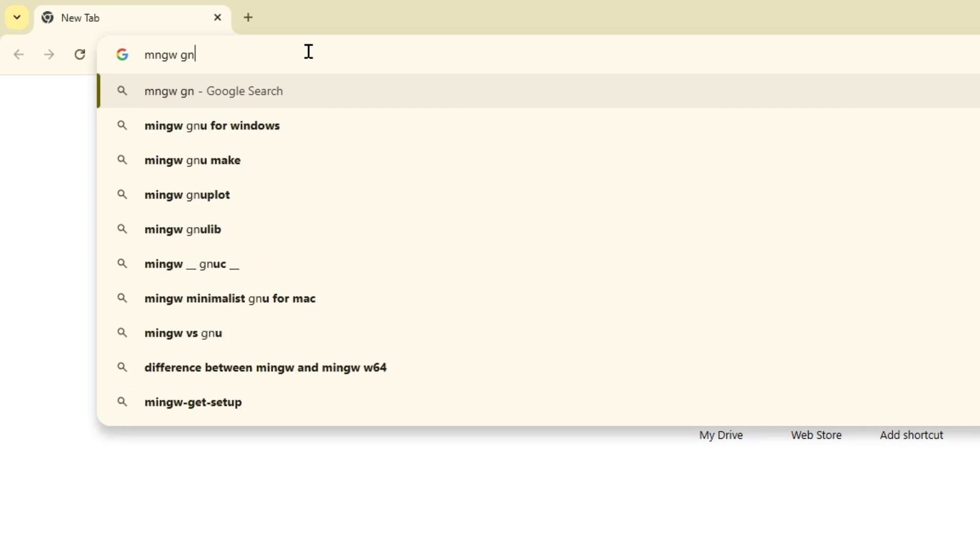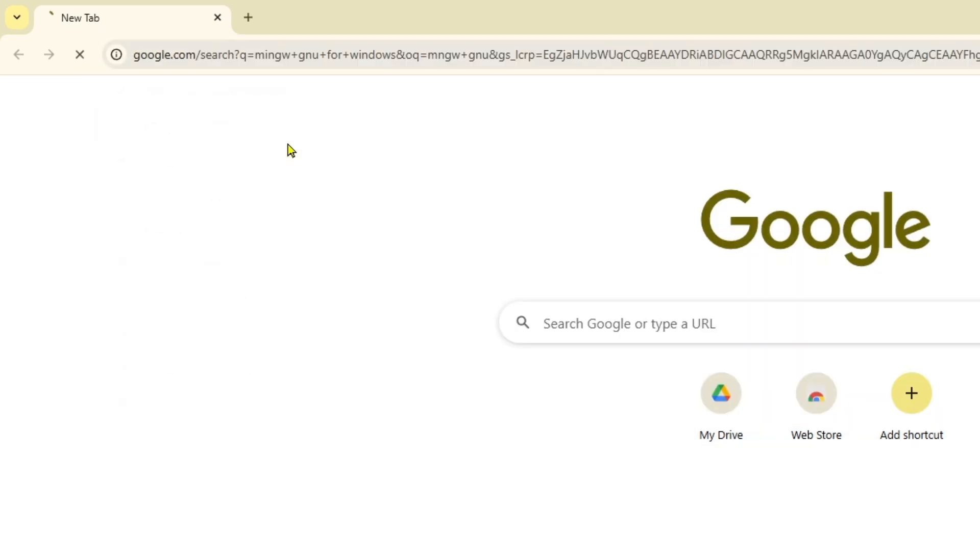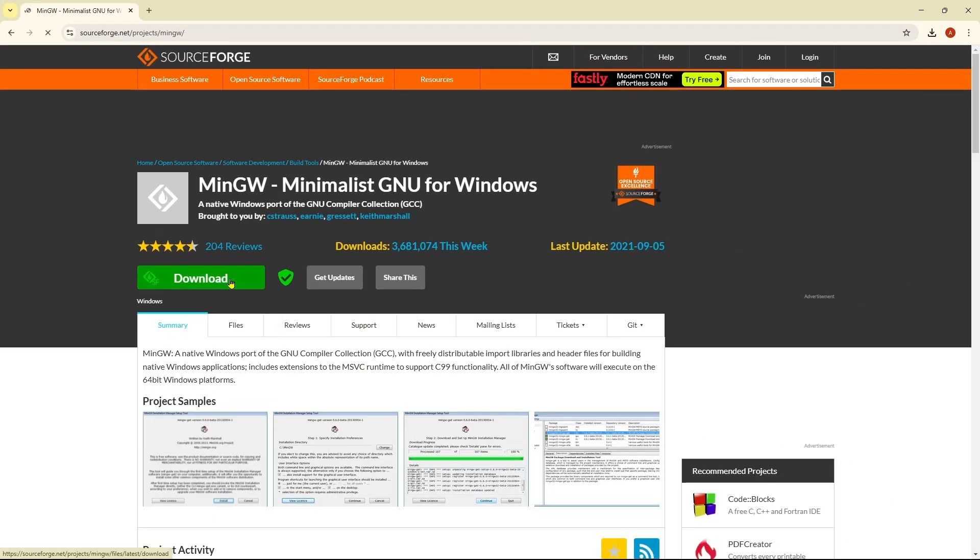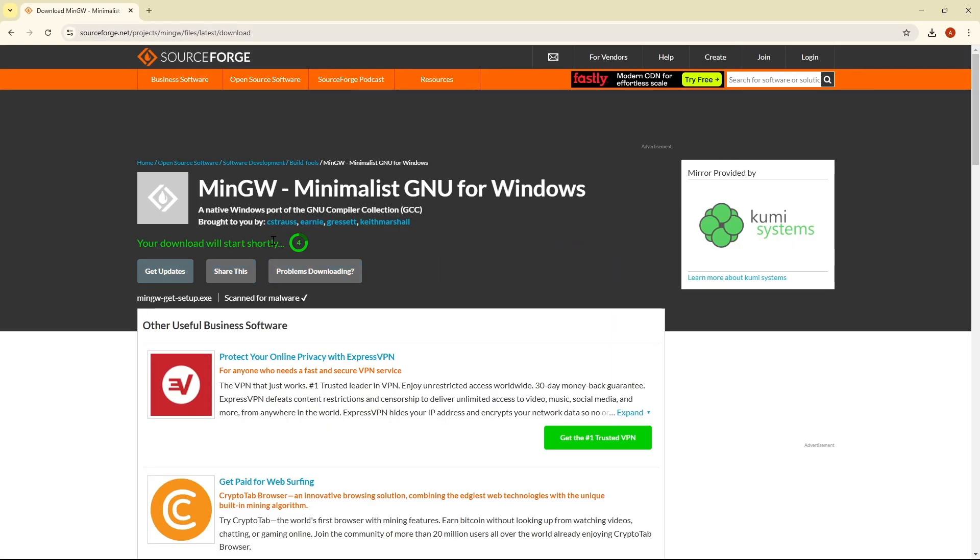MinGW GNU for Windows. Click on that and you will get this website called MinGW Minimalist GNU for Windows. Click on that and then click on download. After a very short time it will be downloaded.